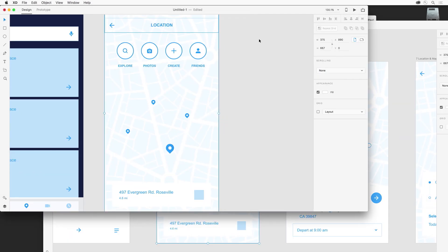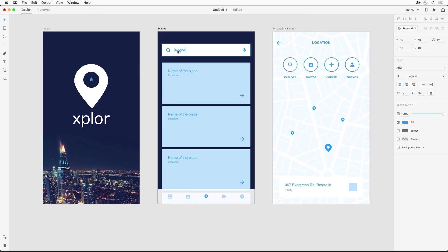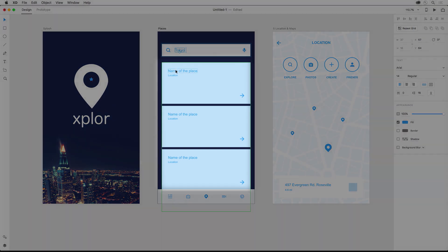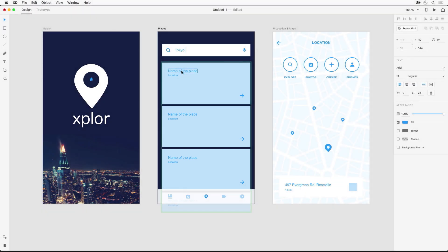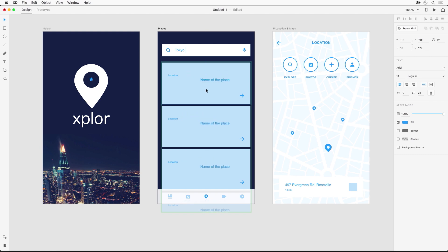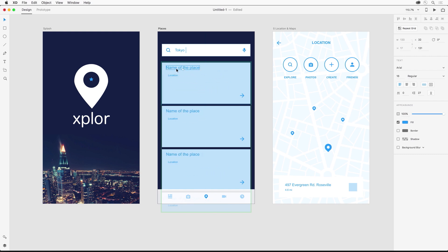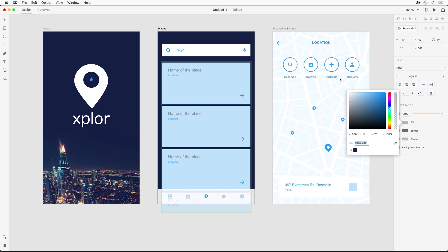From there we can make our necessary changes like changing some text. Now what this element here is the very powerful repeat grid. So if I double click on this repeat grid I can select these individual elements. I can move this text, you can see how it's all tied together, so as I resize this text and change the color it changes all of them but the text per element can be different.